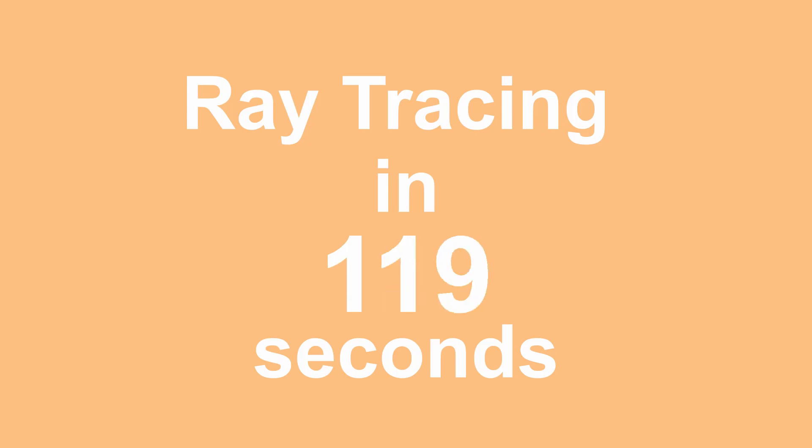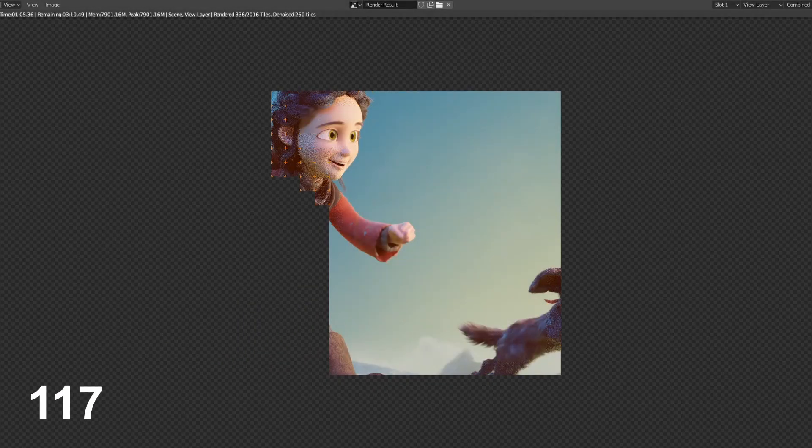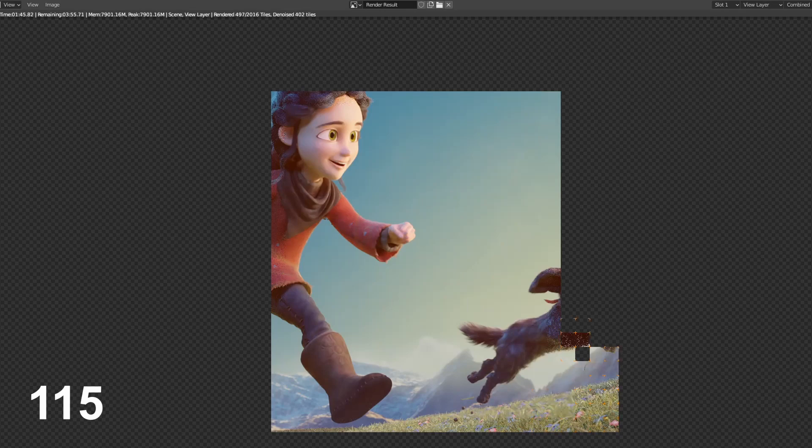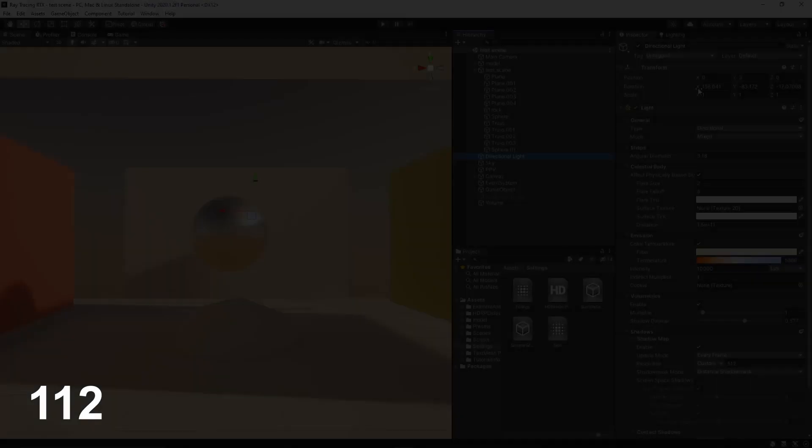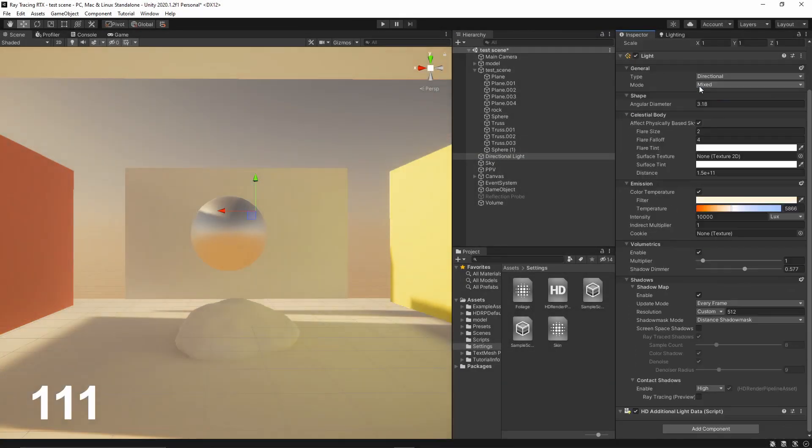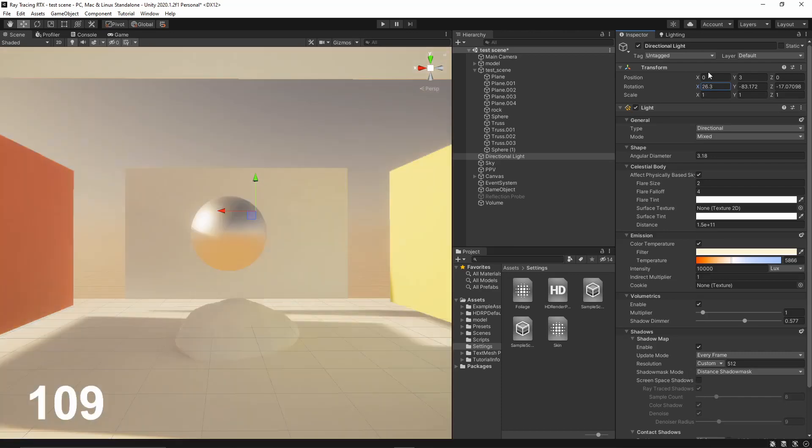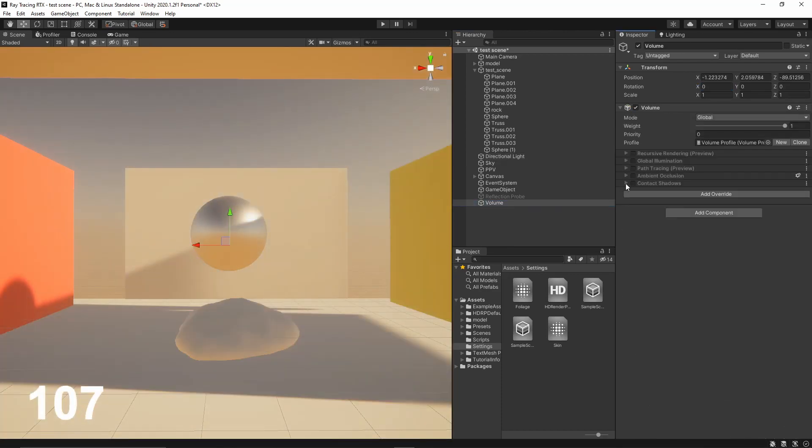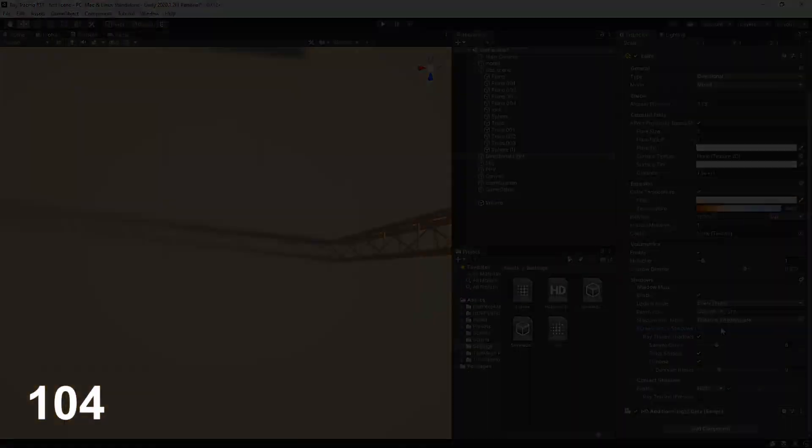Ray tracing is already the standard method for rendering movies and animation. Important innovations made it possible to do it in real time over the past years. Ray tracing is also available in Unity.